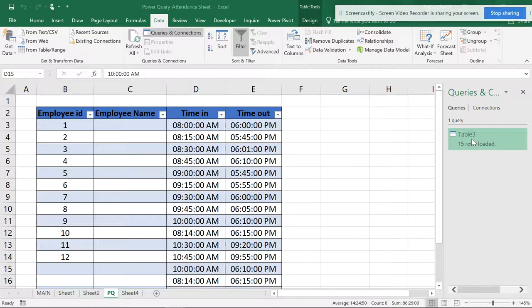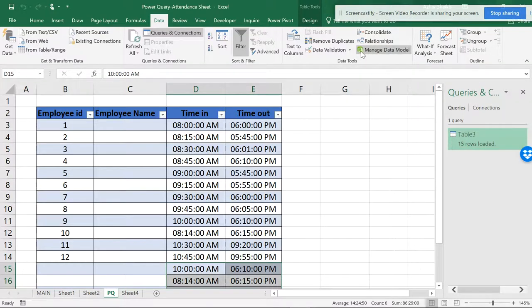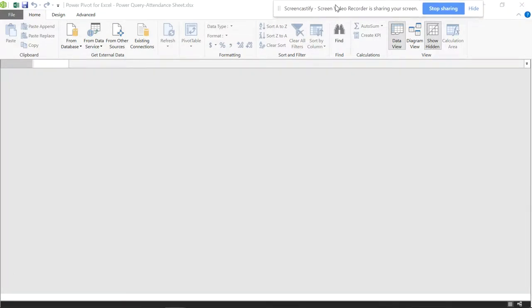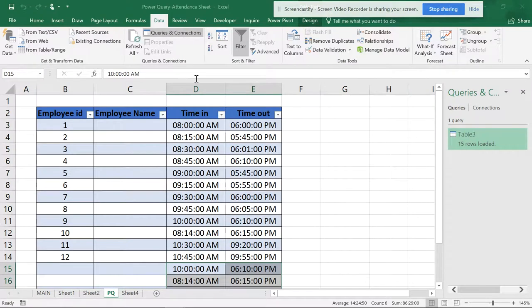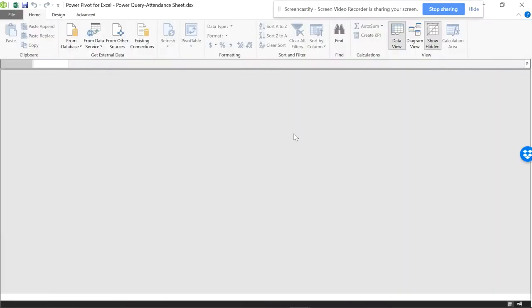Now I want to show you: if we go to Manage Data Models, you can see inside the data model it's empty. It doesn't have anything. If you go to Power Pivot and manage, you'll find the same thing—it's empty.